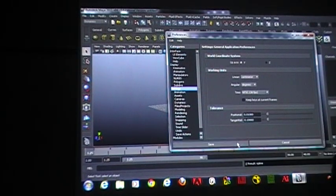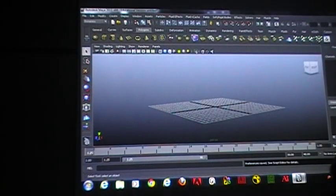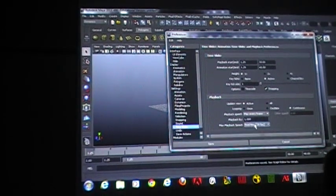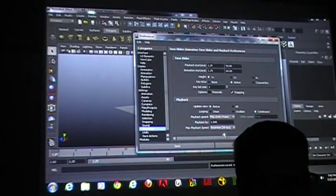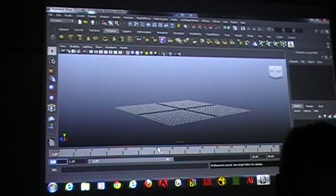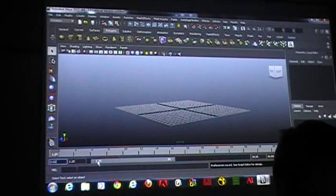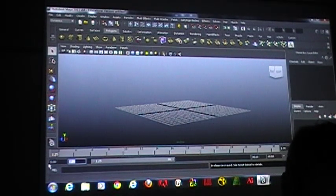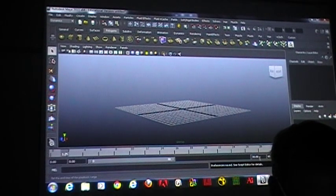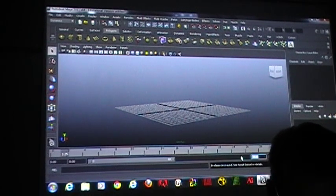We're going to set our playback, our time slider to play every frame and max playback speed real time. I'm going to start in frame zero and go to frame 150.